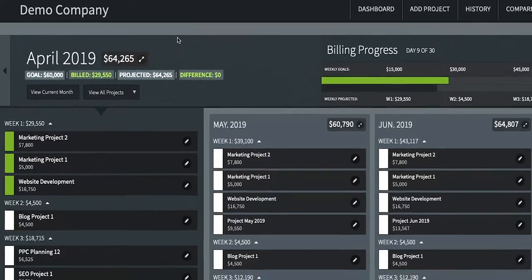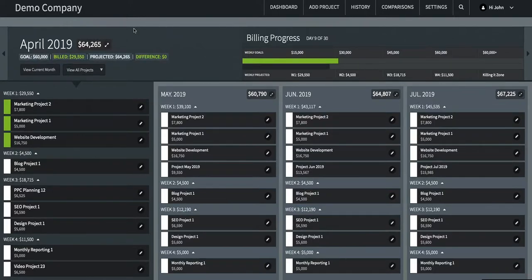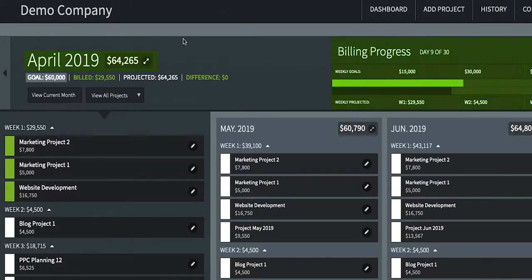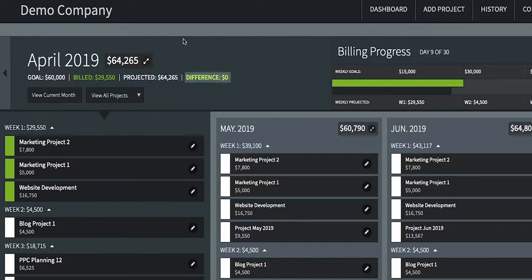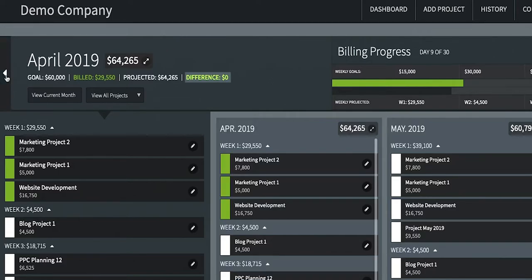The dashboard gives you your big-picture information about your business. Here you'll find your monthly summary and billing progress bar. The goal is the number you have set for your revenue goal. The billed number shows the total dollar amount of the projects that you have marked as billed in your project status. The projected number shows you the total projected revenue for projects in the current month. The difference shows any difference between your projected revenue and your goal, so you'll know how much more business you need to generate to meet your goal for the month.